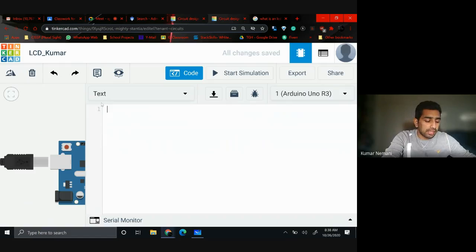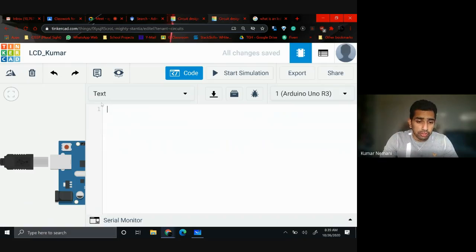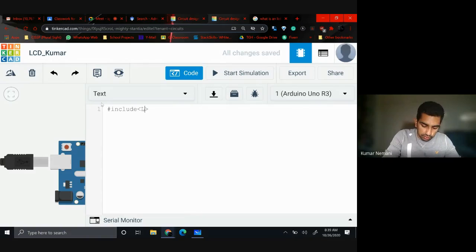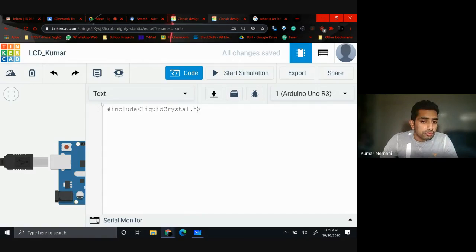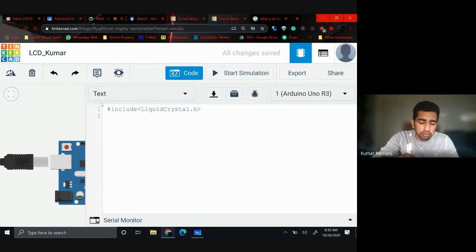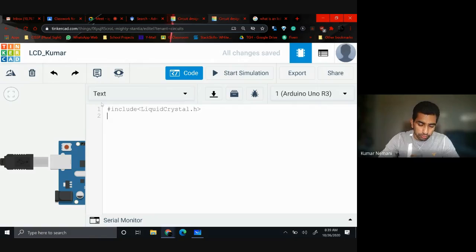I'll explain every single line. As I told you in Python with Turtle, every programming language comes with a library or package. For this program we need to include: #include <LiquidCrystal.h>. Make sure there is no space in 'LiquidCrystal' — many people add a space and get an error. By including this, you're bringing in all the libraries needed to work with an LCD screen.